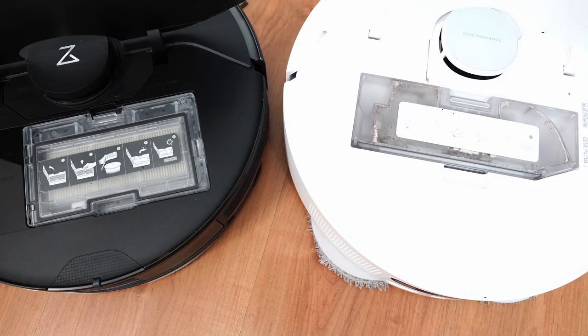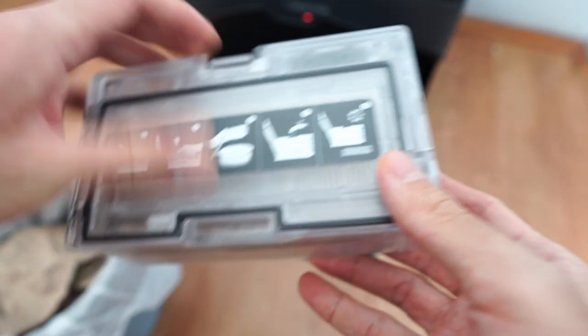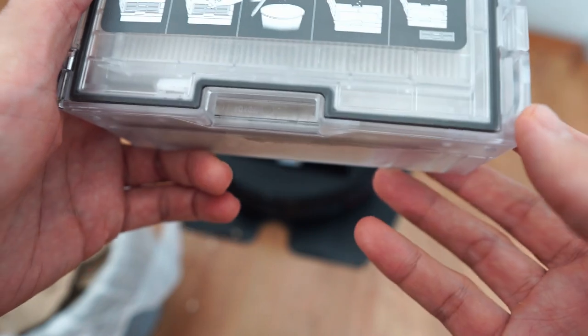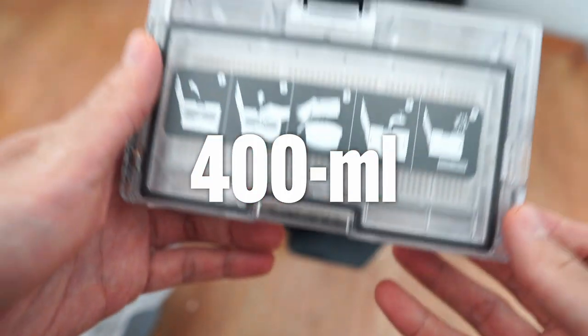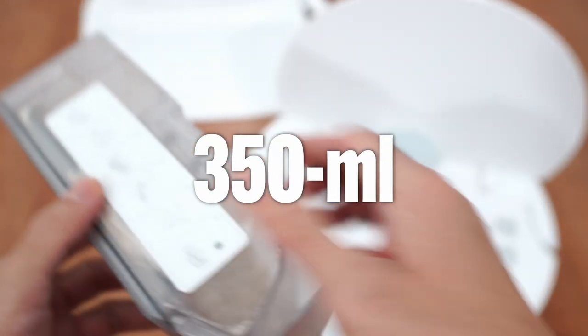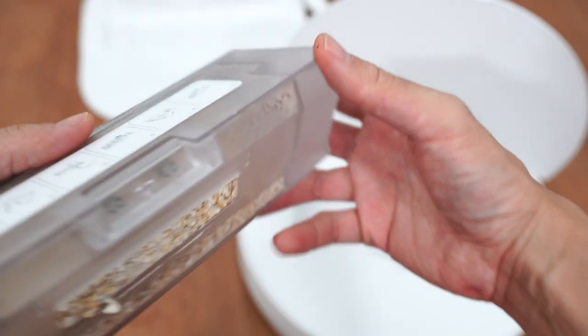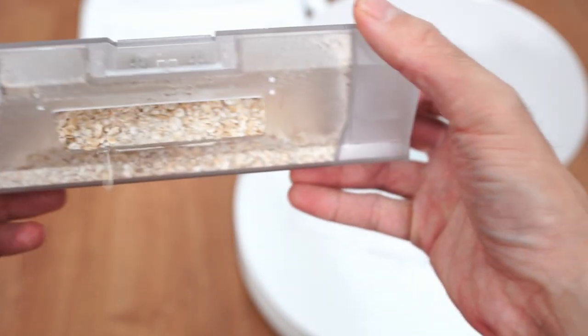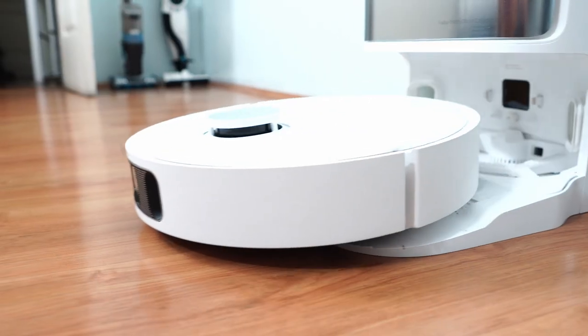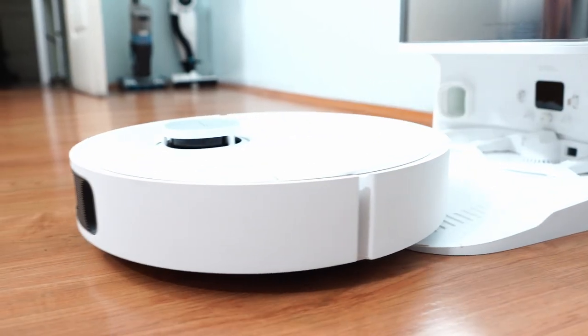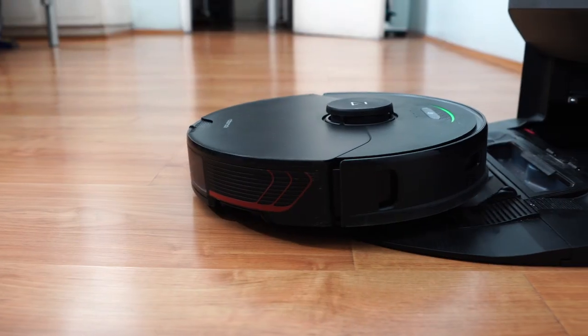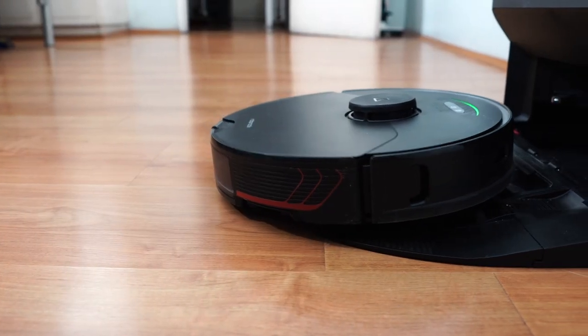Both have a top-mounted dustbin, with the S7 Max V having more capacity at 400 ml compared to Dreamy's 350 ml volume. The 50 ml variance isn't a lot, and for self-empting robot vacuums, it shouldn't be a factor because of the auto-empty feature.